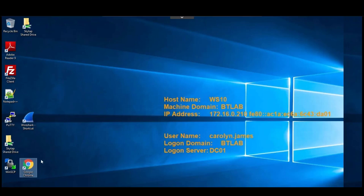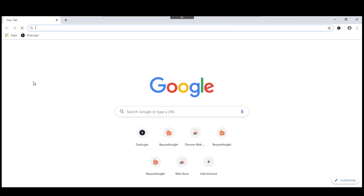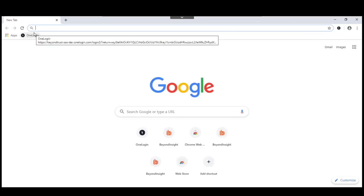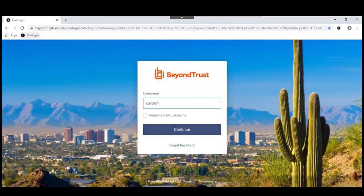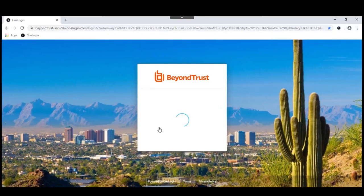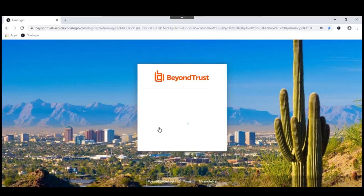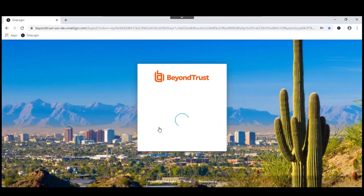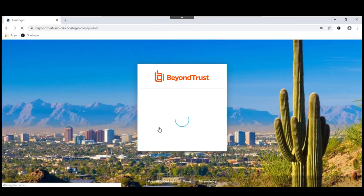While we're waiting for that to come up to see her results there, I'm going to switch over to an end-user machine. We're logged on already as Carolyn.James. Her user experience is that she's going to go to a browser and open up the OneLogin console. Log in as Carolyn.